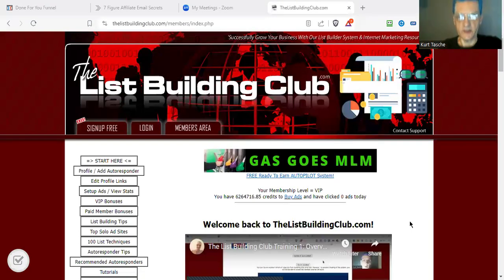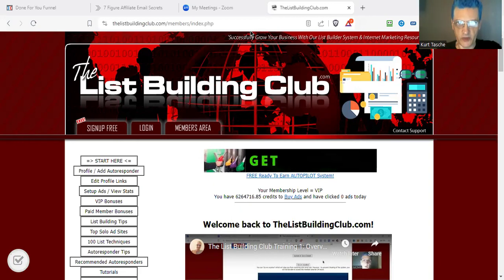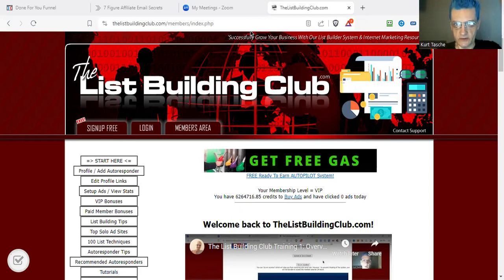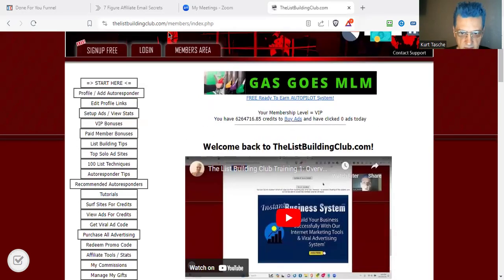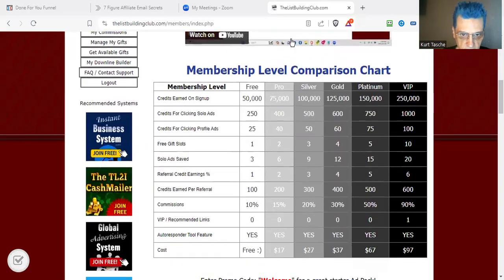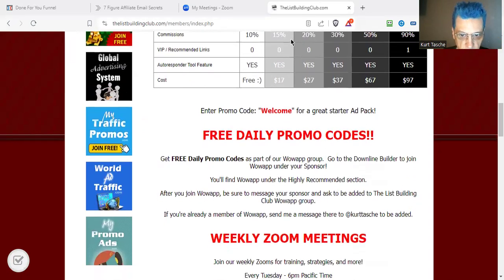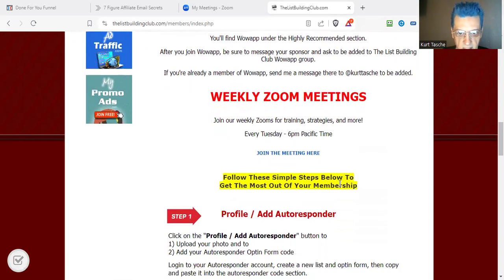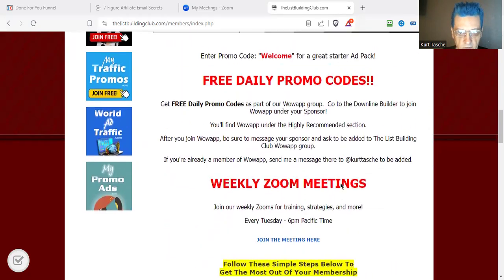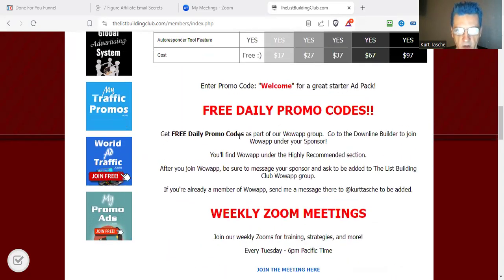So right now, guys, if you have missed any of the training before, make sure you actually go back into the YouTube channel, into our YouTube playlist, and you'll find all the training back in there. You'll also find a link to all the training in the members area. There should be a link out here for the training — I'm actually going to go ahead and redo this, make sure it's easier to find.